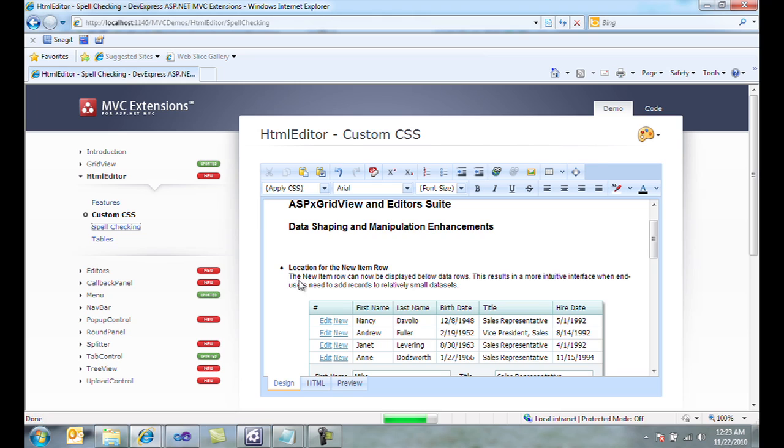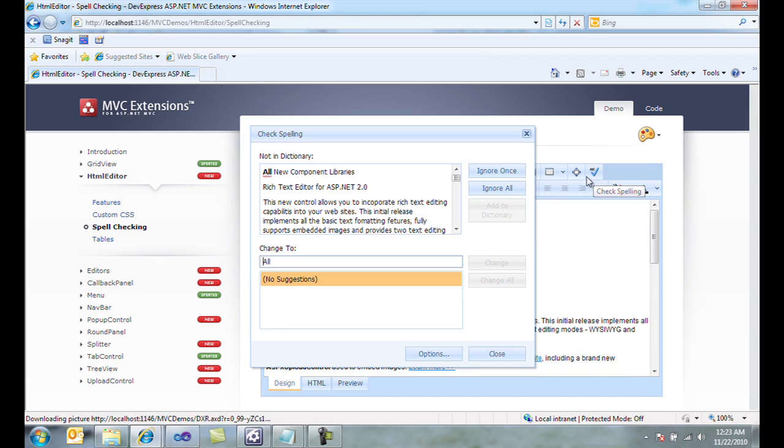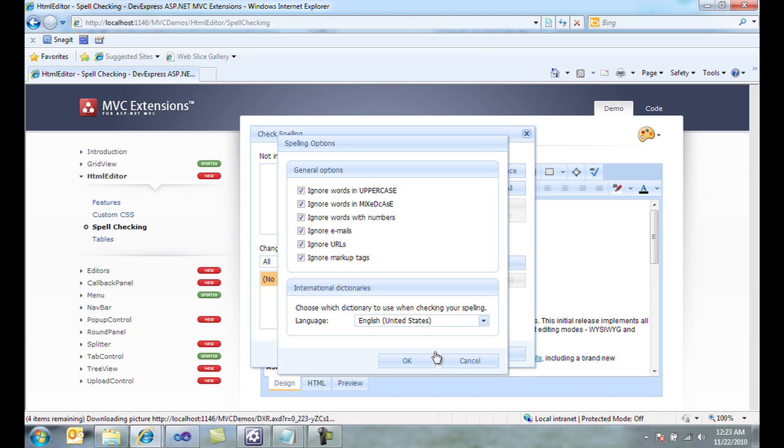I can also do spell checking within my document. To do spell checking, I simply click the check spelling dialog, and it will find text that's misspelled based on the dictionary that it's using. And I can click options to choose to ignore things like ignore words in uppercase, ignore words with mixed case, or ignore URLs. Thank you for watching, and of course, thank you for choosing DevExpress.